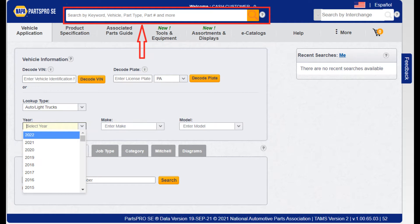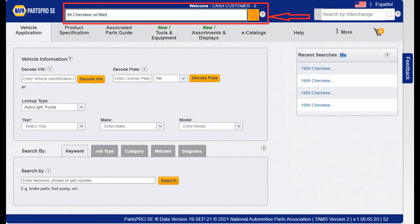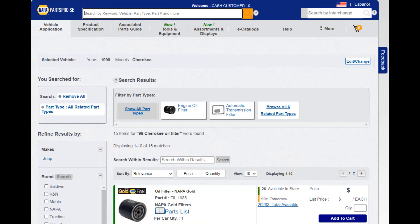Starting with the search bar, let's try a couple of examples on how to use this function. If you search for a 1999 Jeep Cherokee oil filter, you can type in '99 Cherokee oil filter,' then select the search button or press Enter. You only need to use the last two digits of the year and you do not have to type in the vehicle make. PartsPro SE will figure out the make from the information you entered and give you your results.